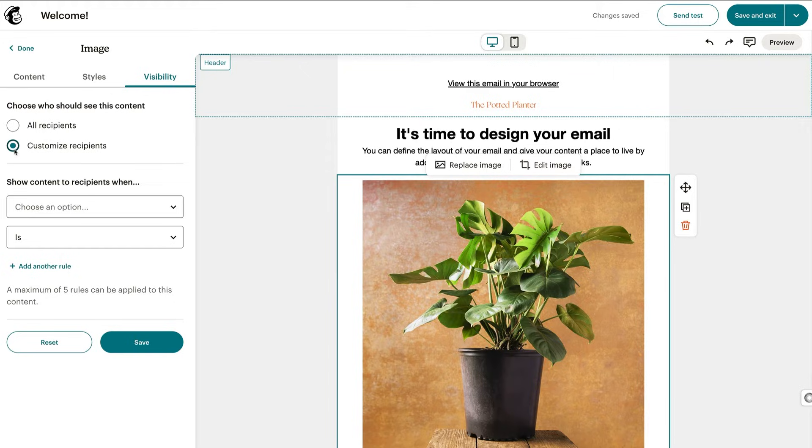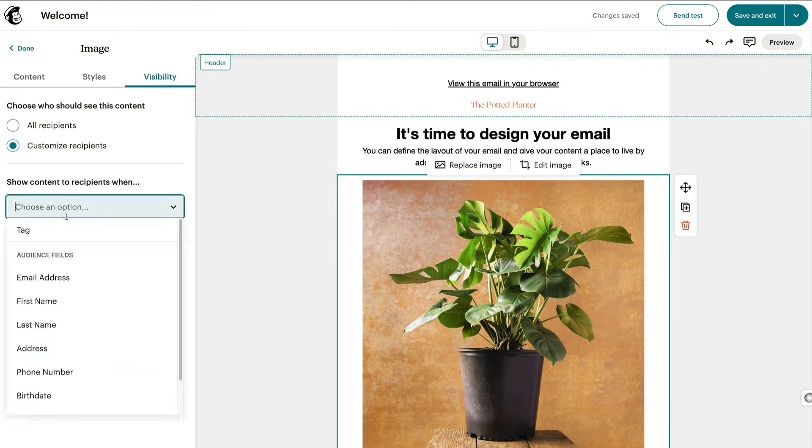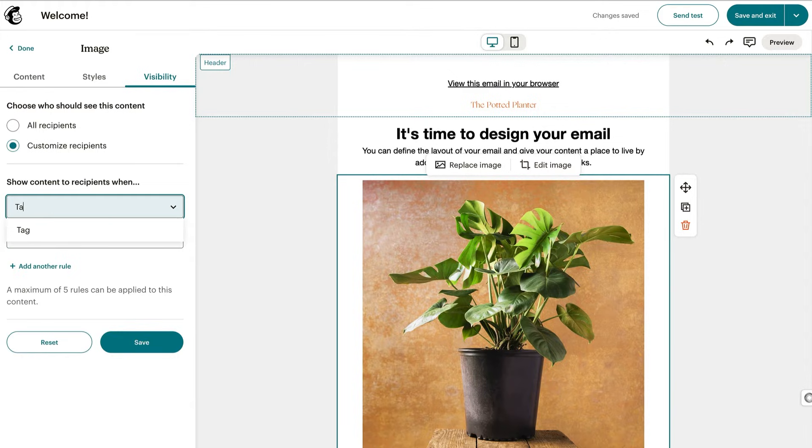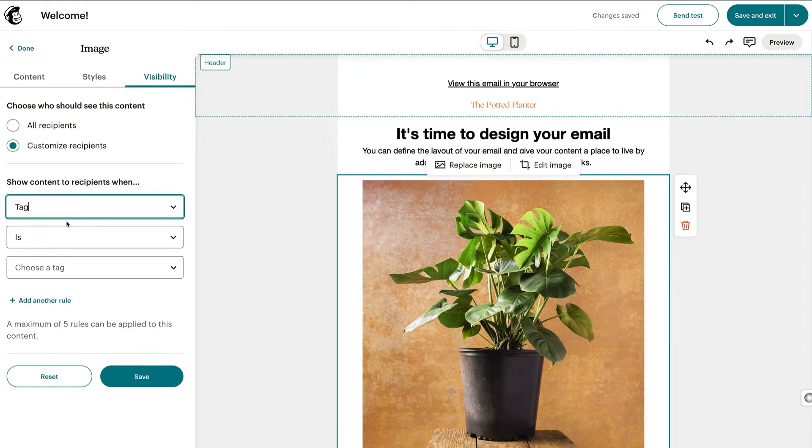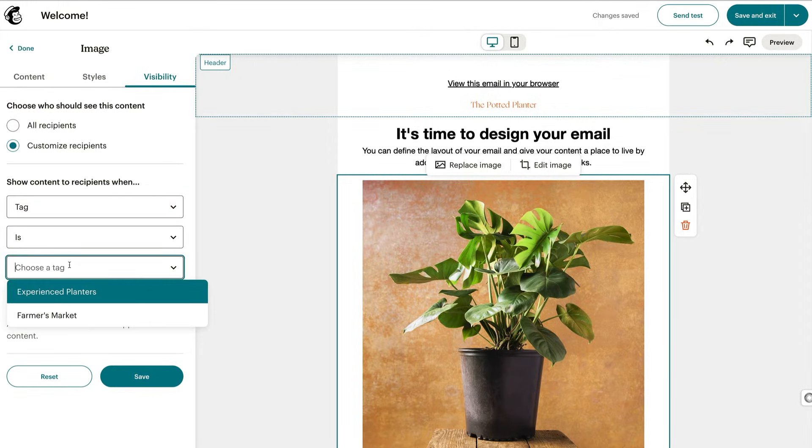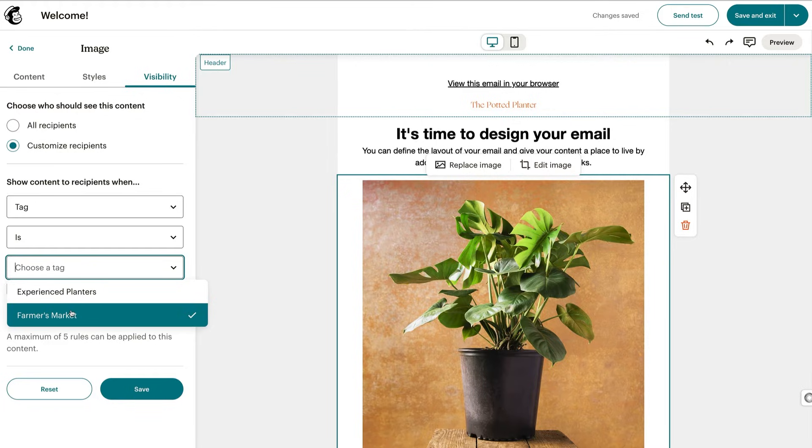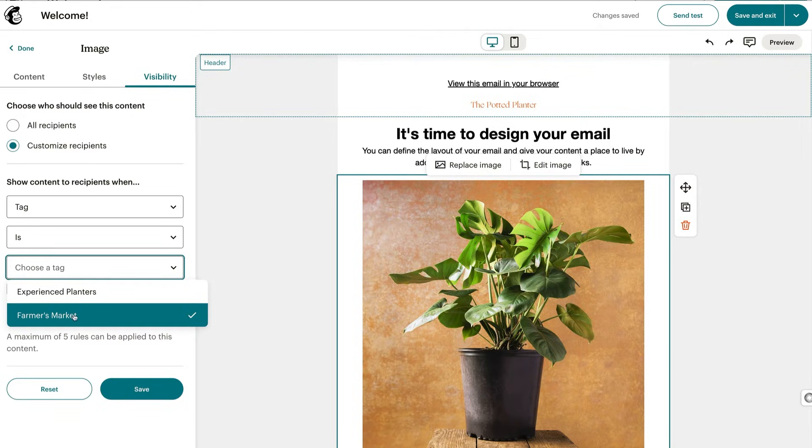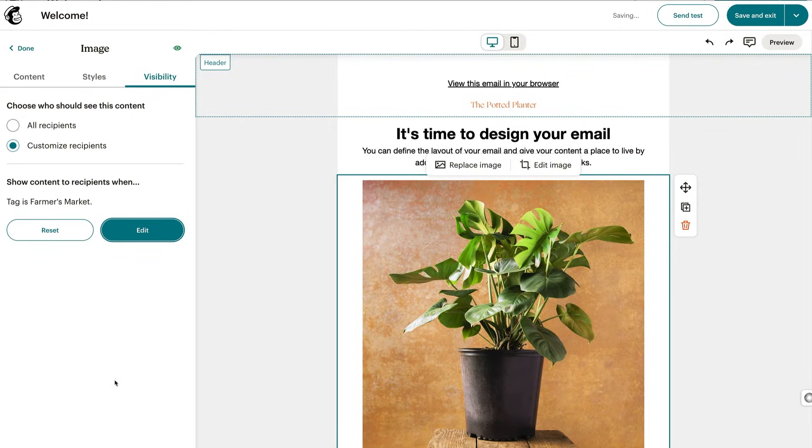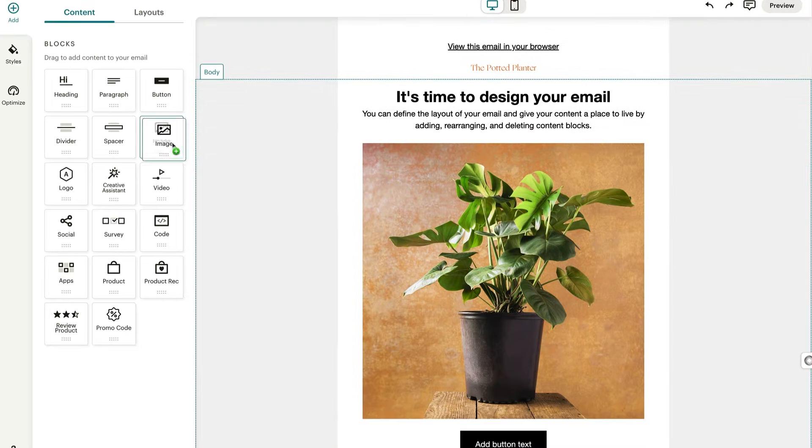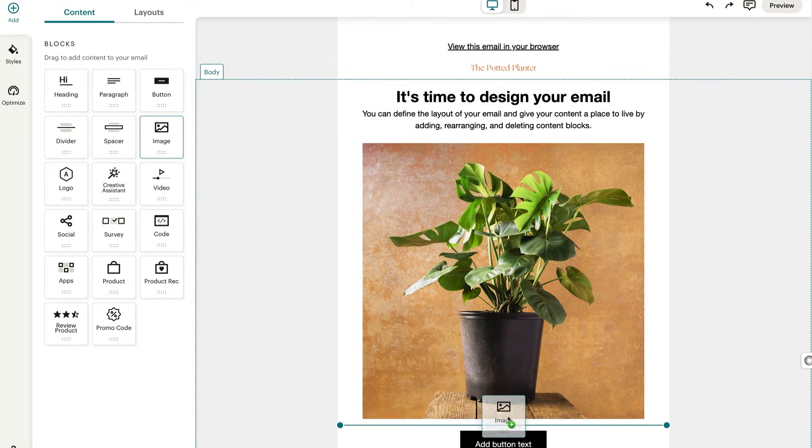This example is from the Potted Planter, which is a fictional flower shop. We'll say tag is farmers market. That means anyone labeled farmers market will get this image. You can have up to five overlapping rules for each piece of content. Okay, when you're done setting your condition, close the dropdown panel and click save.